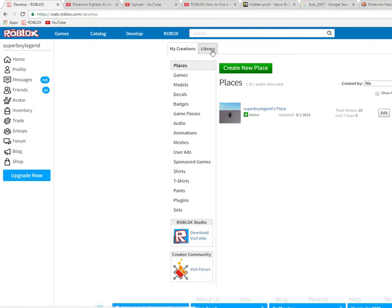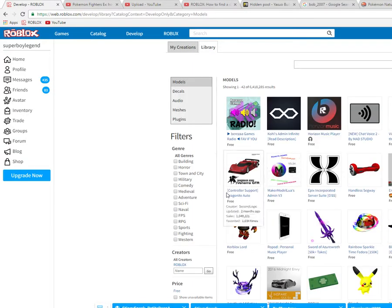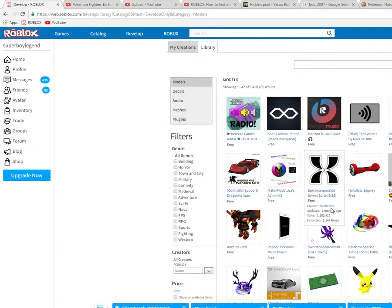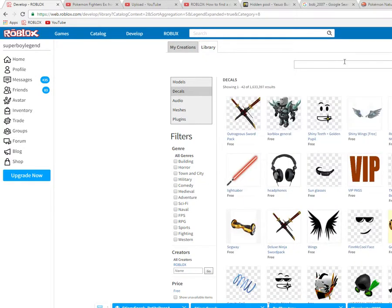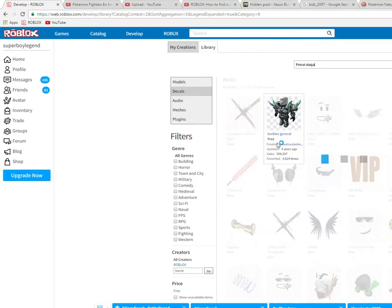Now you go to Library — you're in the library. What you want to do next is go to Decals. As an example, let's search my favorite Pokemon.